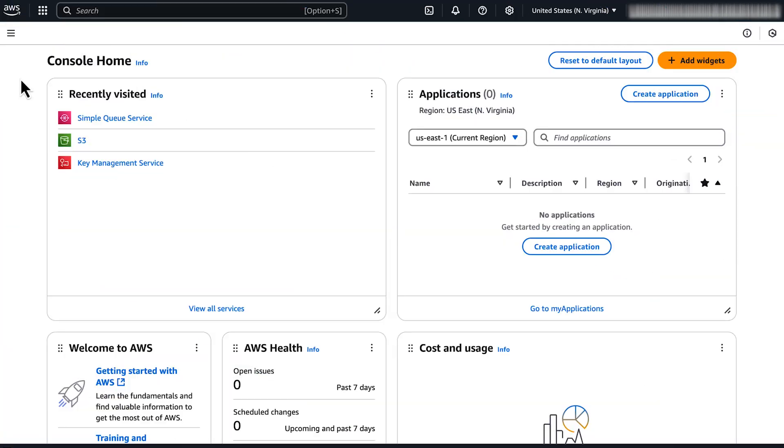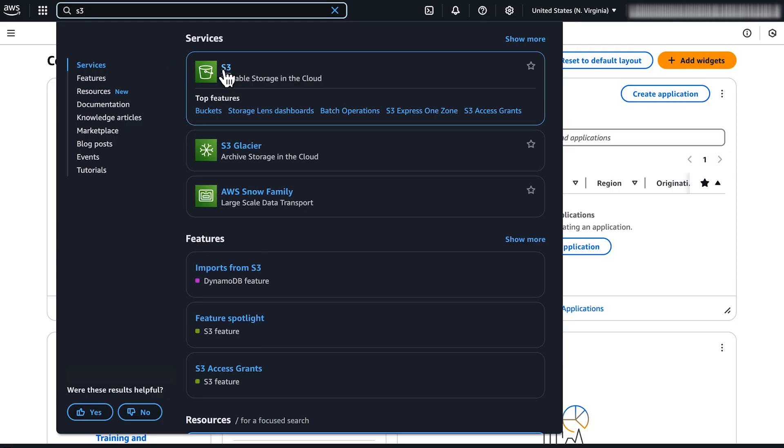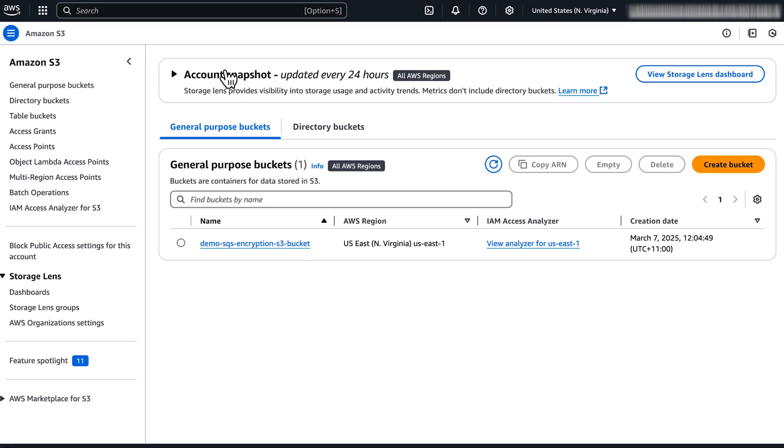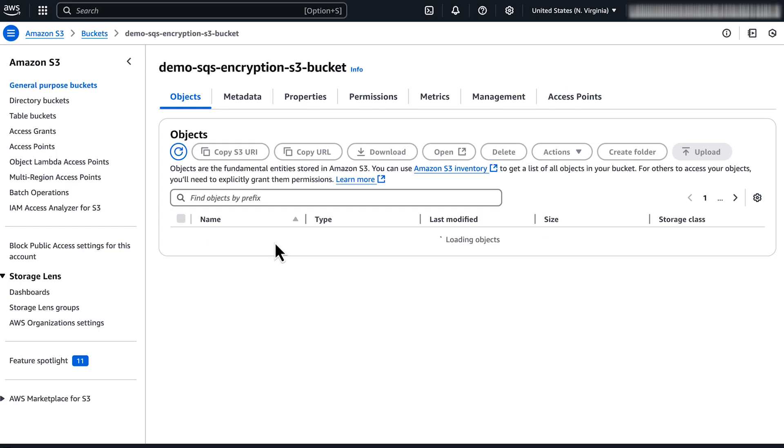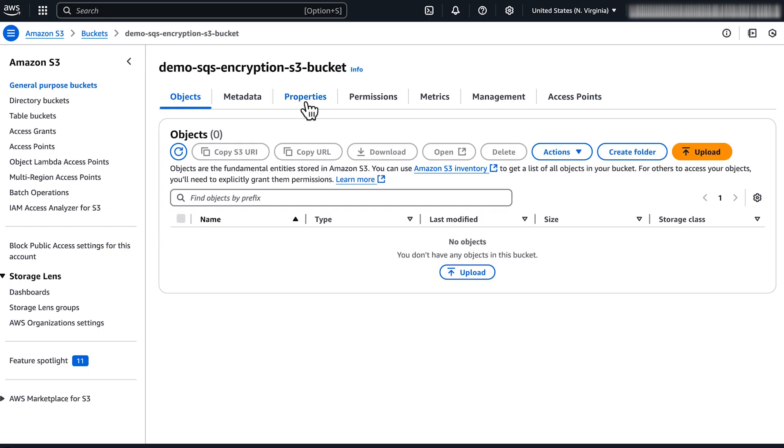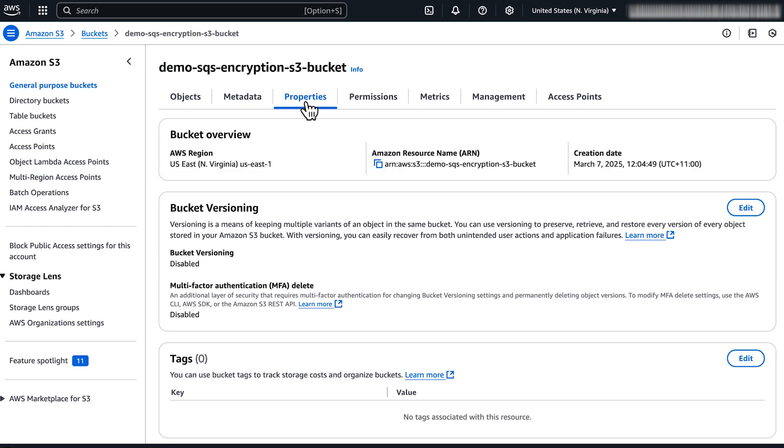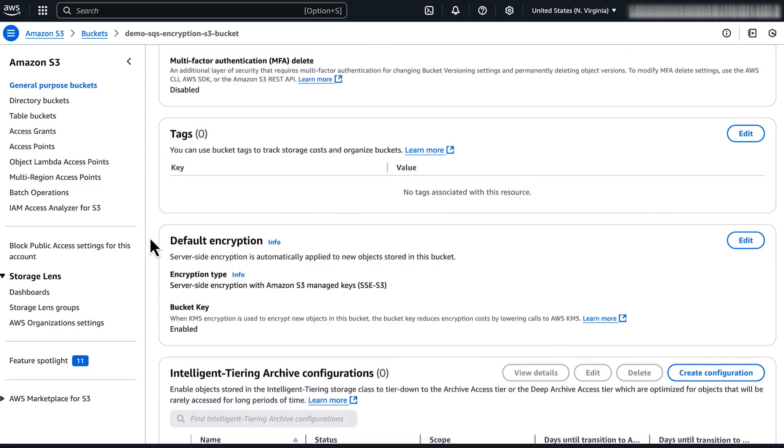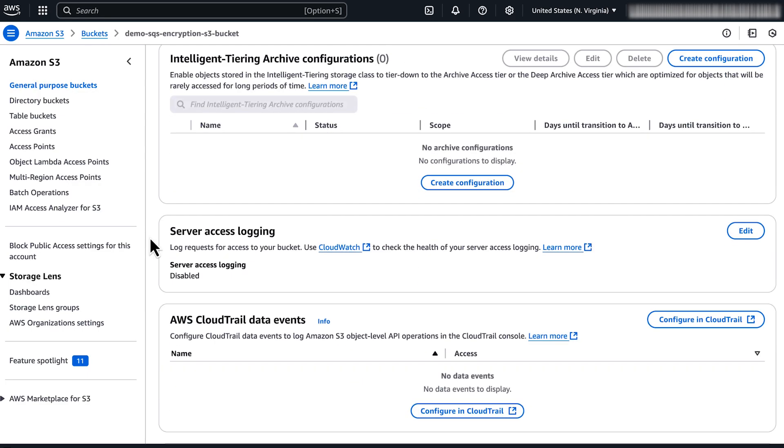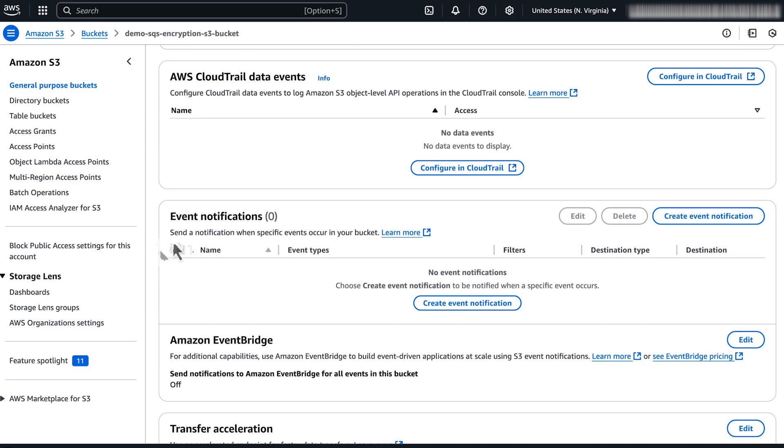After you sign into the AWS Management Console, navigate to the Amazon S3 console. In the buckets list, select the name of your bucket. Choose the properties tab. Scroll down to the event notifications and choose create event notification.